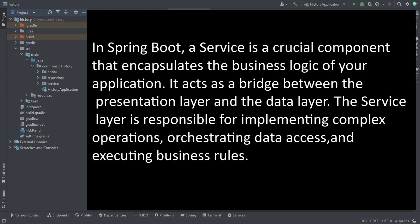In Spring Boot, service is a component that contains all the business logic of our application and it works as an intermediary between controller and repository layers. So when we receive a request in our server and we need to implement some business logic, we'll do that in the service layer and all the related repository calls will be done from the service.